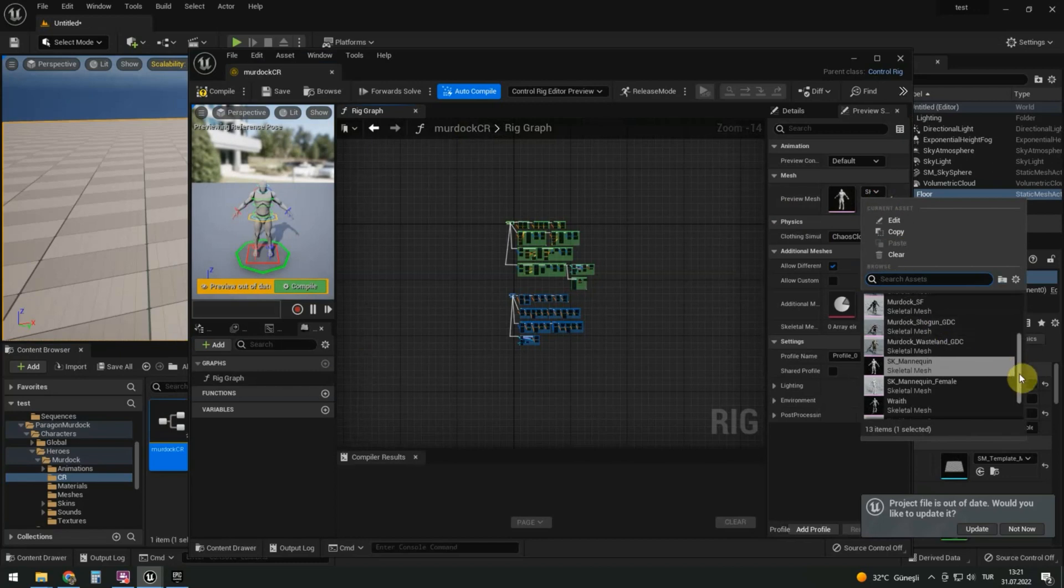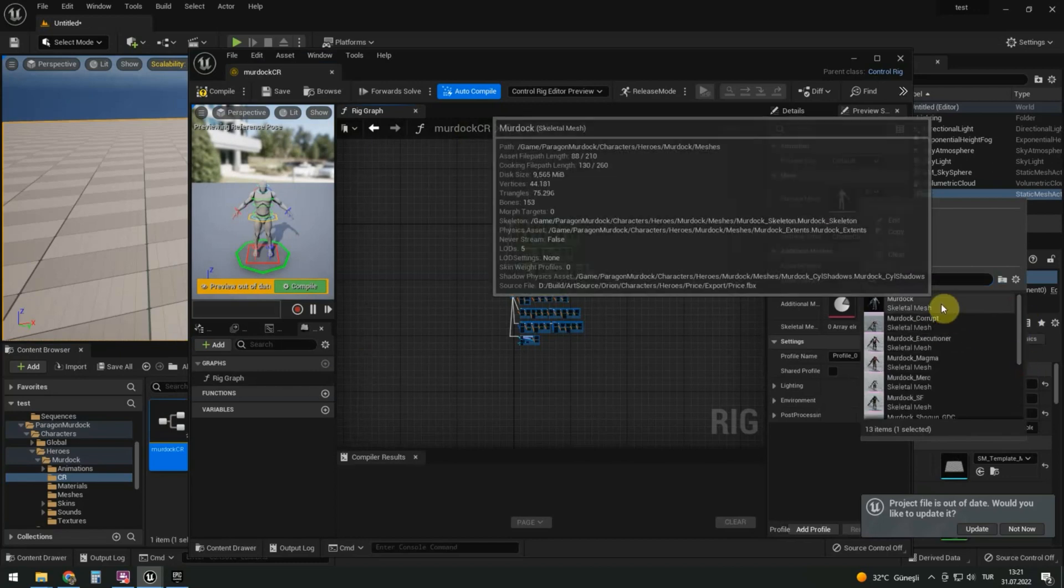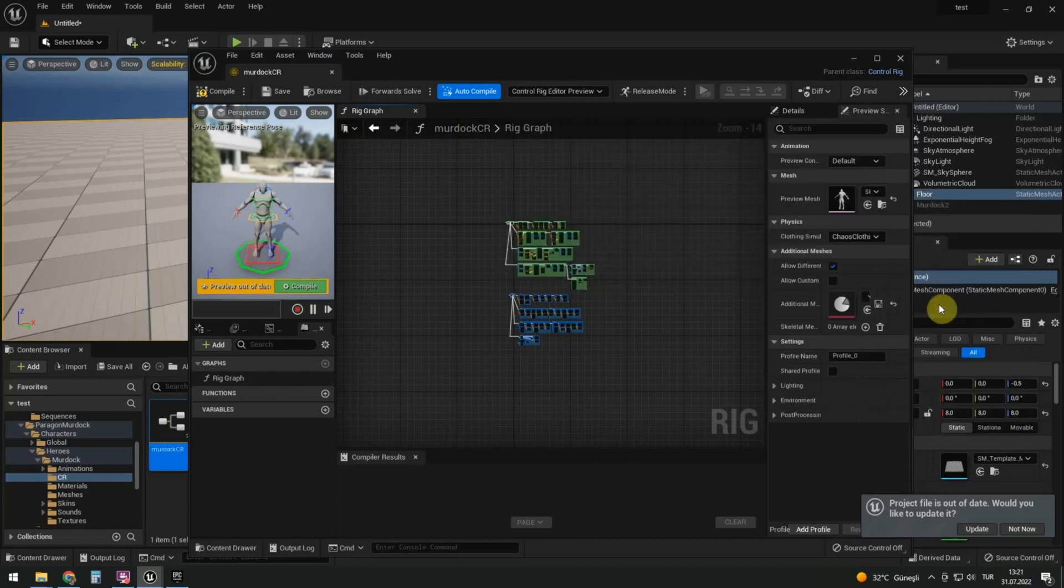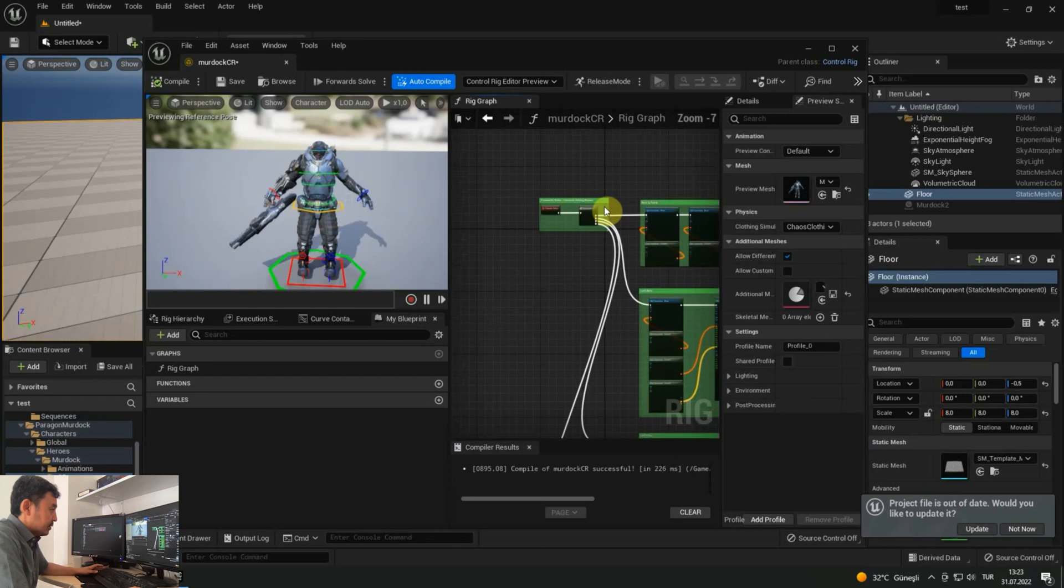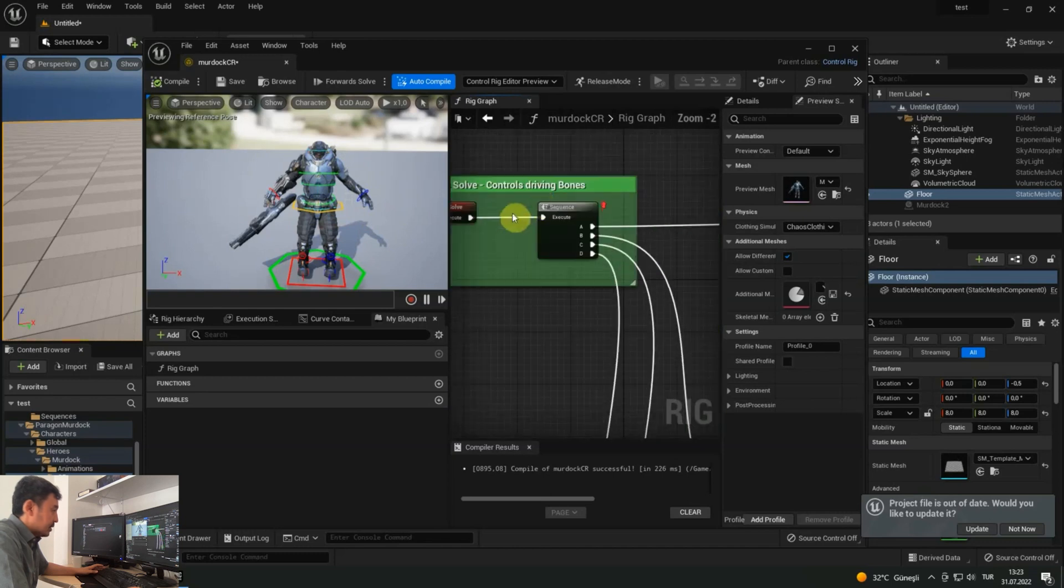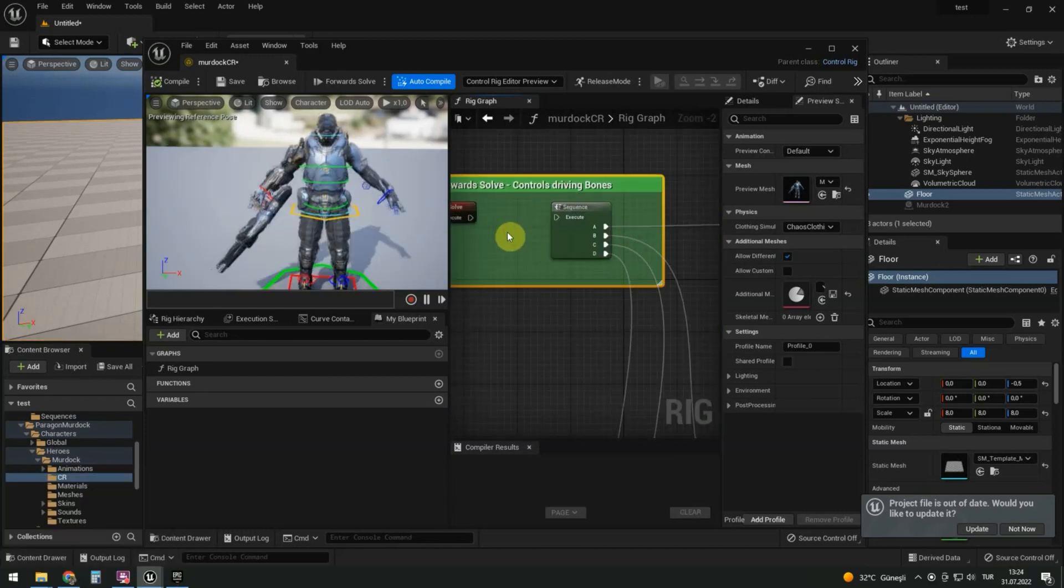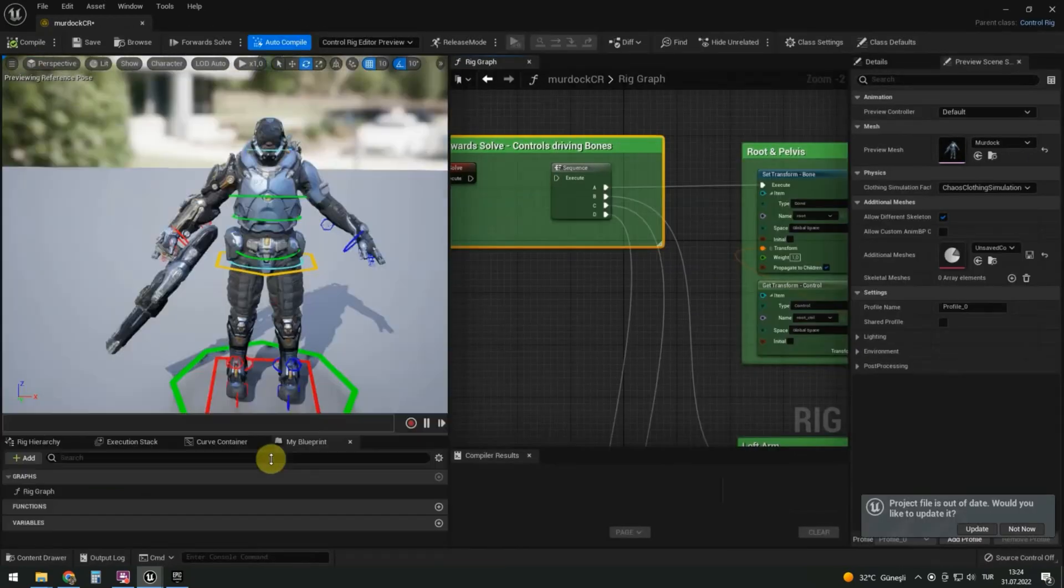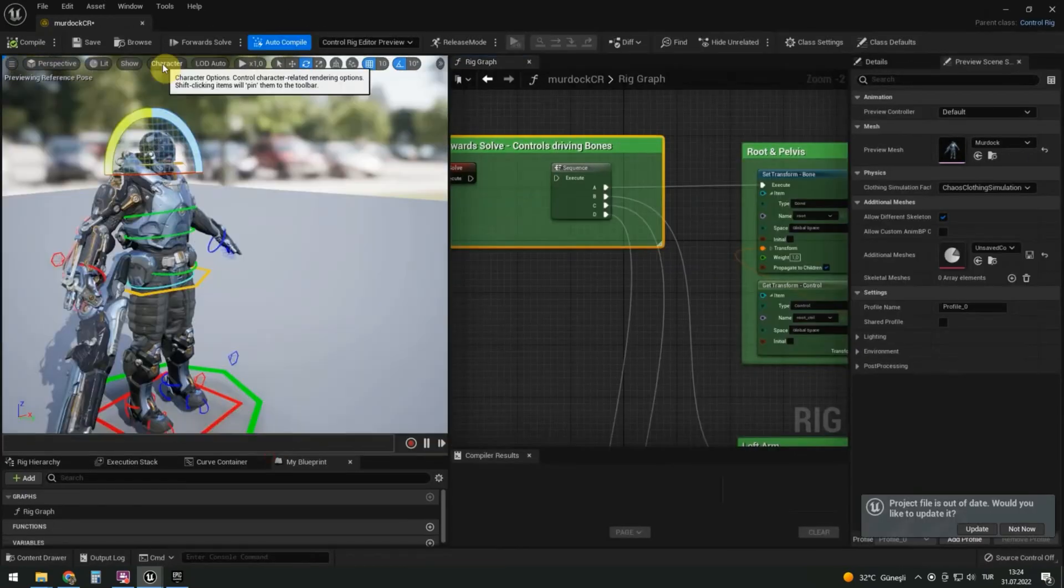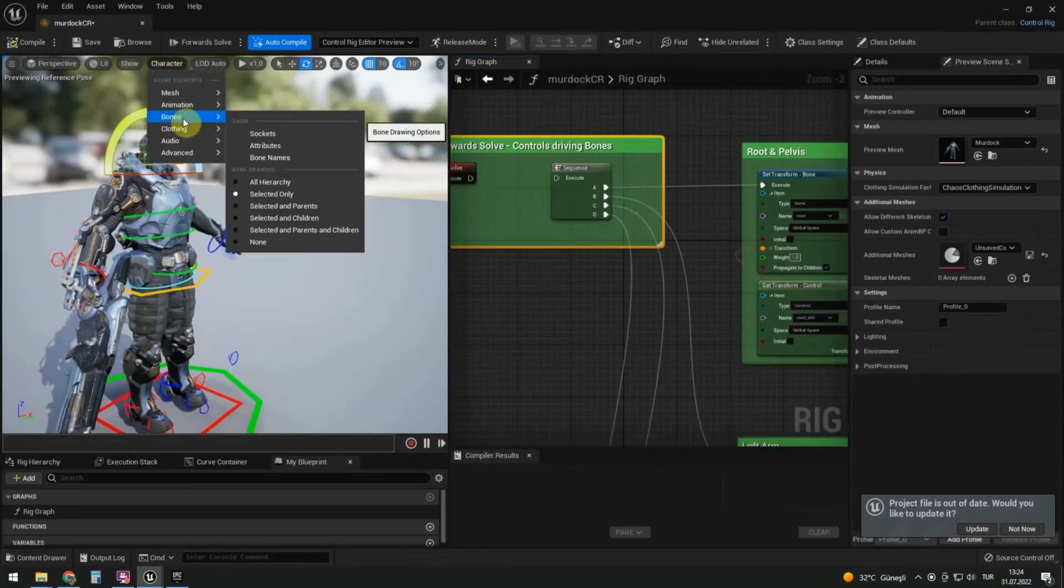Change the mesh to Murdoch. If we cut off the control rig from bones, we will immediately see the problem. It will take some work to fix it. Let's show all the bones first.